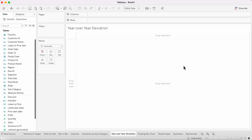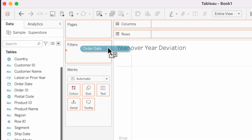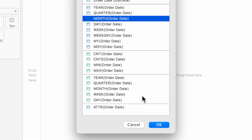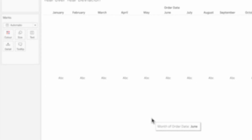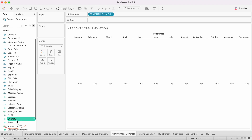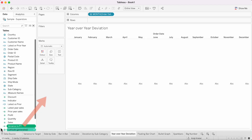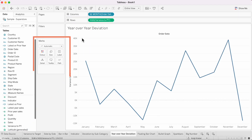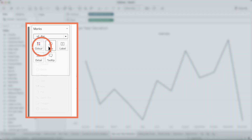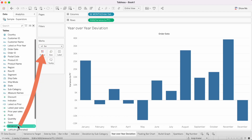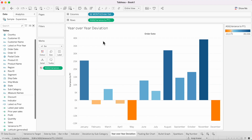The next example is very similar to the previous one, but we're going to look at it by month and compare the year-over-year change as a column chart. Right-click and drag order date to the columns and choose discrete months. We can reuse the variance to prior year calculation — drag it onto the rows, change the mark type to a bar, and drag that field to color as well. Now we can see the year-over-year variance by month.